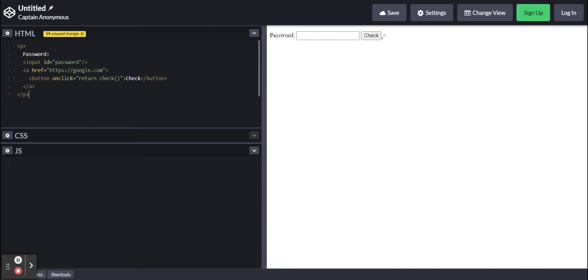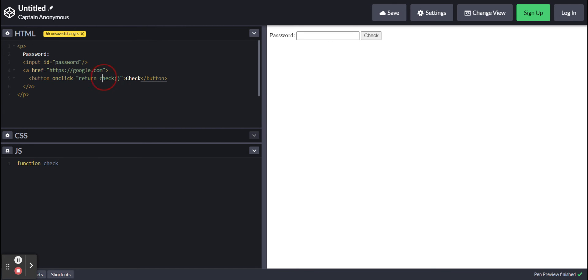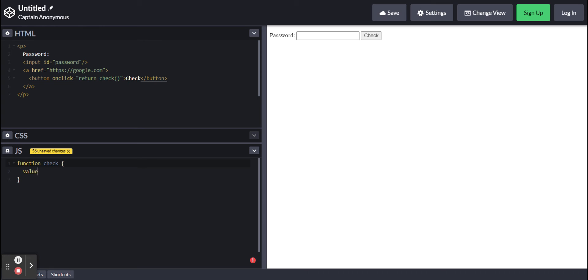Now we're going to do some JavaScript function check. This needs to be the same as what you've written in here. I'm going to make a variable called value equal to document.getElementById.